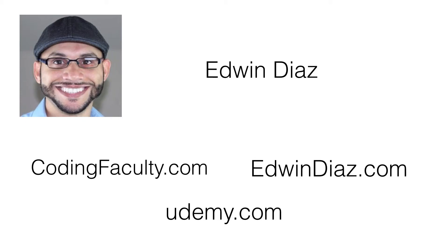Hi, welcome! My name is Edwin Diaz, I'm a software and web developer. In this small video I want to give you a preview of one of the features we've integrated in an application that we are creating in the course PHP for Beginners, which is hosted right now on udemy.com and coding faculty.